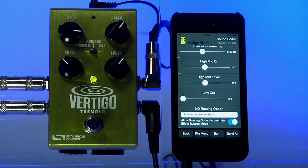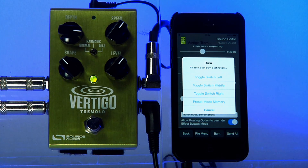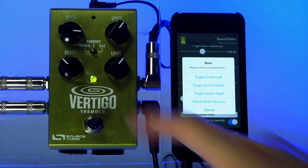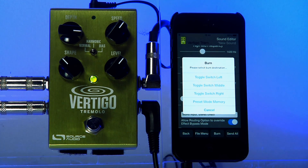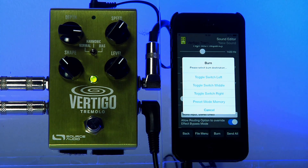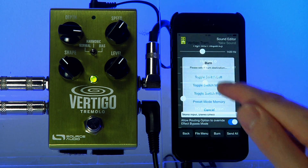Select the Burn button and then choose a position in memory to store this sound. I've already made a custom sound from my harmonic setting, which is in the center effect selector position, so I'll save this to toggle switch left. Normally that's my Normal Opto Trem, but I'm going to overwrite that, so I hit the 'Toggle Switch Left' button.